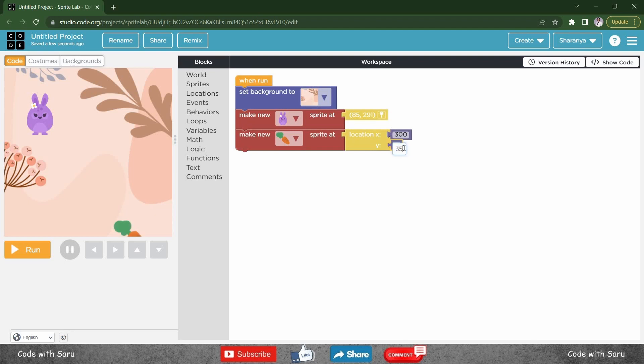If you increase your y, it goes up. If you decrease it, it goes down. Let me fix it to 50.